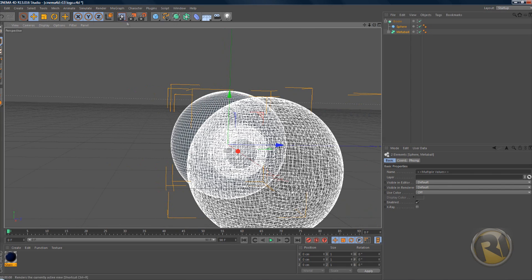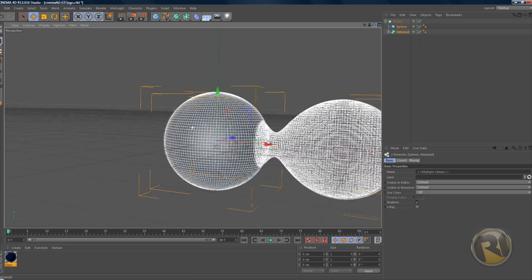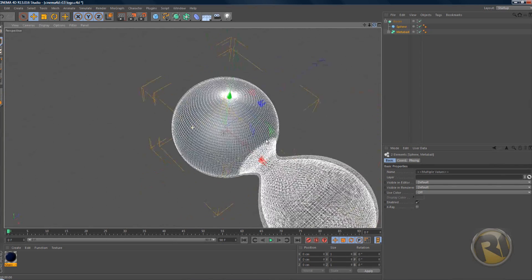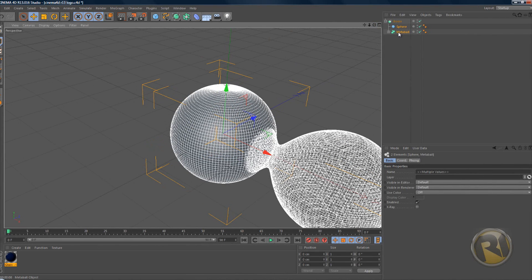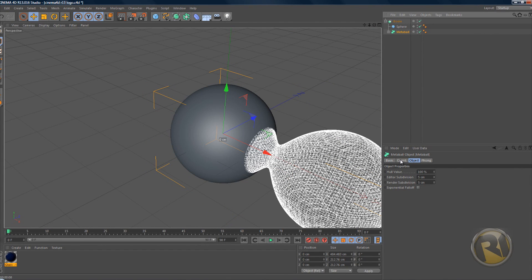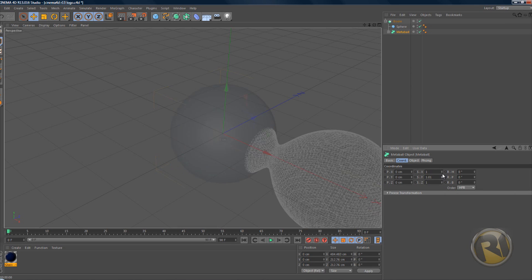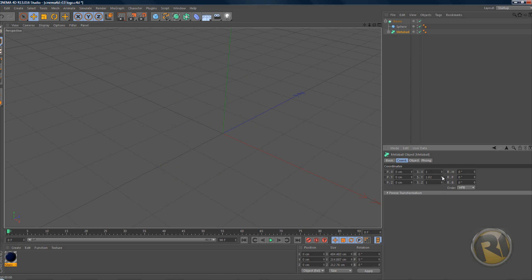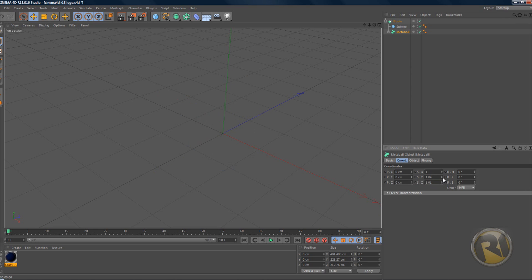To make it look like the Cinema 4D logo, let's select the metaball, go to the Coordinates tab, and increase the Y to 1.04 and increase the Z to 1.9.